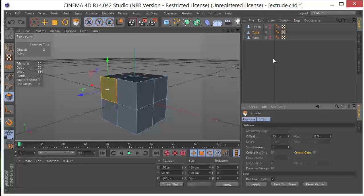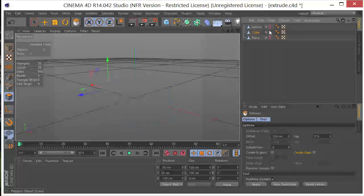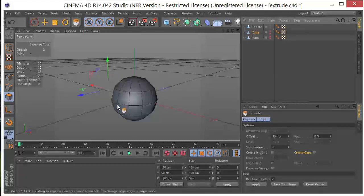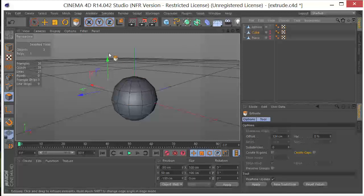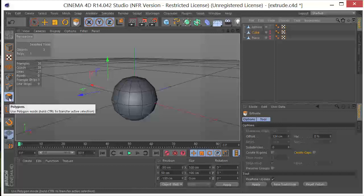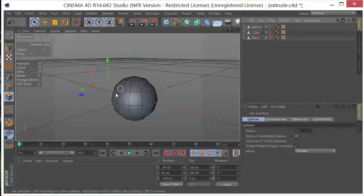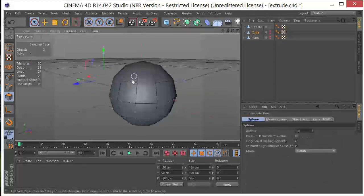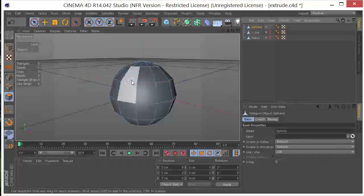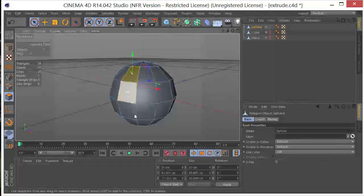Now, let me go ahead and turn that off, and turn my sphere on. And again, this is already converted. It's made editable. So I'm going to select my polygon tool, select my live selection tool, and I'm going to come over here and grab a couple of these polygons.